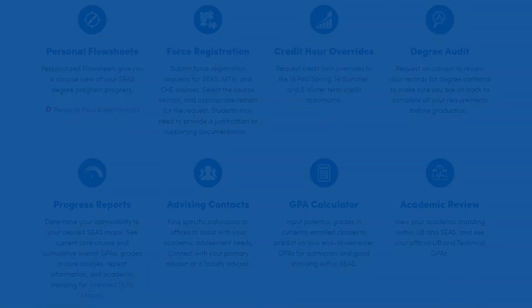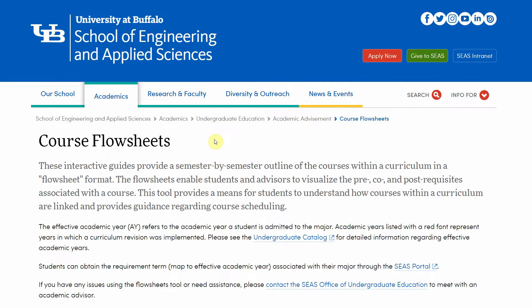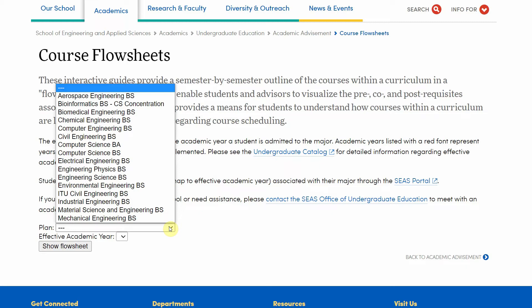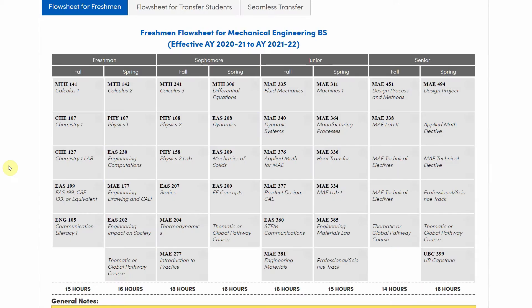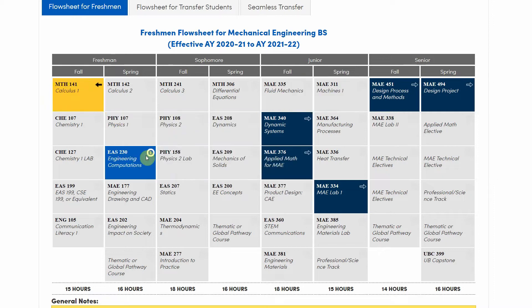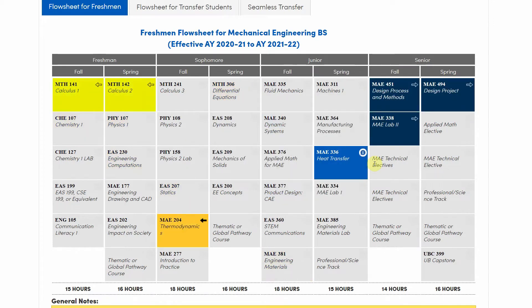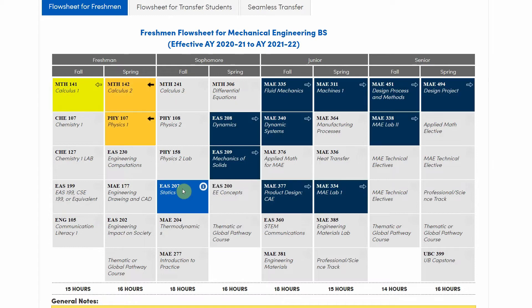Next, let's check out the SEAS course flow sheets. It's easy to find with a simple internet search. Choose your degree program from the drop-down list and your starting academic year. We'll use mechanical engineering as an example. This interactive version of flow sheets shows how classes are linked together, and mousing over different classes shows sequences, which are sometimes long chains of classes.